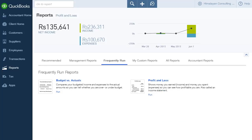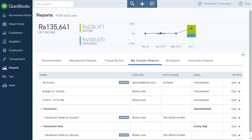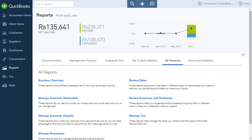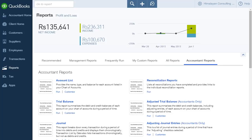Reports that you have customized can be viewed by clicking My Custom Reports. For a complete list of reports, click All Reports. For reports designed to help accountants with their work, click Accountant Reports.